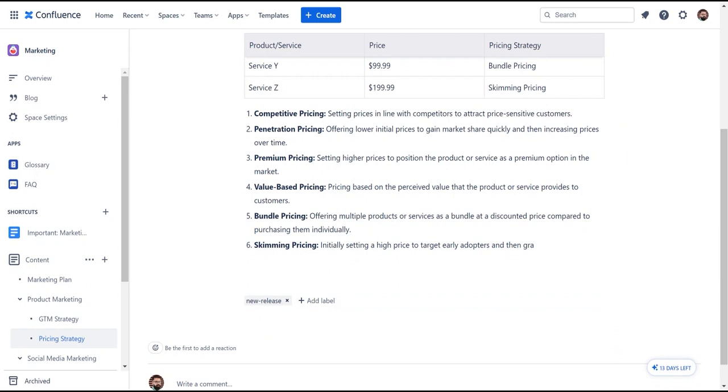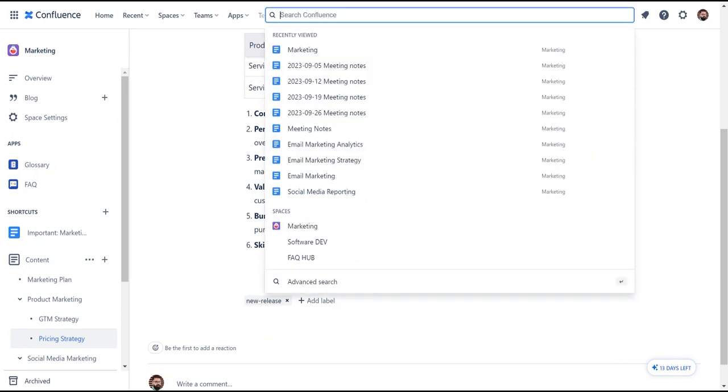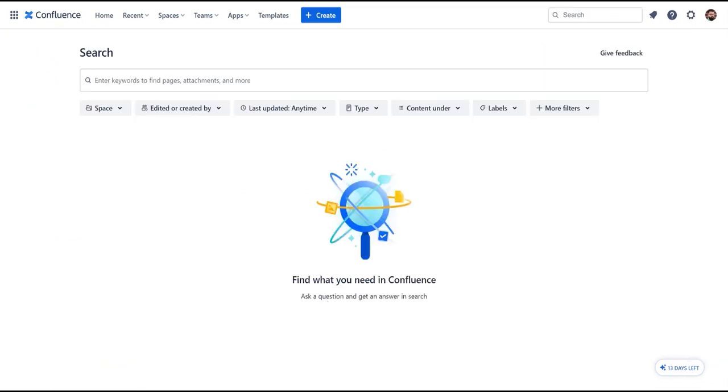This way, if you navigate to Advanced Search and look for new product release content, you can simply type new release.